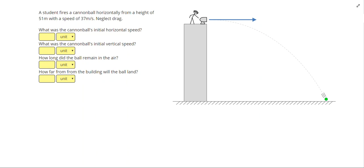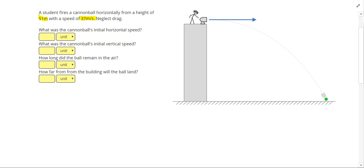In our first problem, a student fires a cannonball horizontally from a height of 51 meters with a speed of 37 meters per second. Neglect drag. To set this problem up, I need to break this into two parts: the horizontal part and the vertical part of the problem.